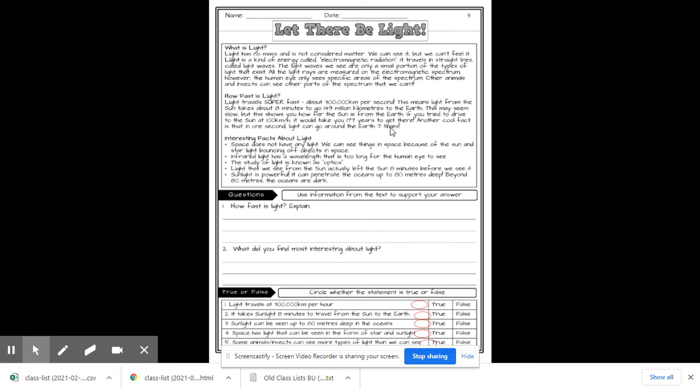Another cool fact is that in one second, light can go around the Earth seven times. Some fun facts. Space does not have any light. We can see things in space because of the sun and the starlight bouncing off objects in space.